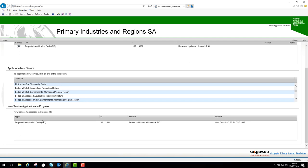What will happen here is that a member of the pick registrations team will review this application and contact you within three to four business days if necessary, then decide whether to approve or not approve your application. If your application is denied, this application will no longer be listed in the new service applications in progress section. It will disappear and you'll be sent an email stating the reasons why your service application was not approved.